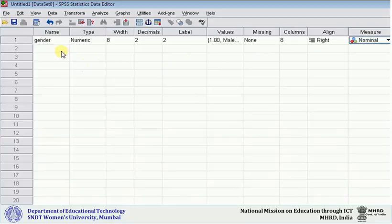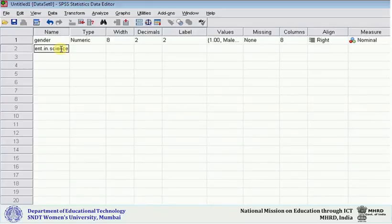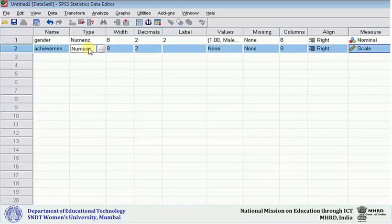Now you can enter the second variable. Suppose my second variable is achievement in science—'achievement.in.science.' This is a numeric, continuous variable, so therefore there will not be any label here.